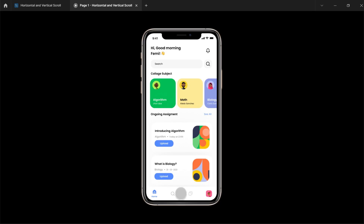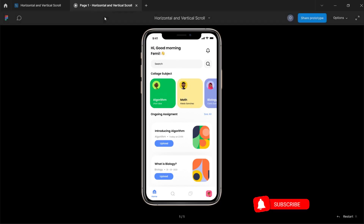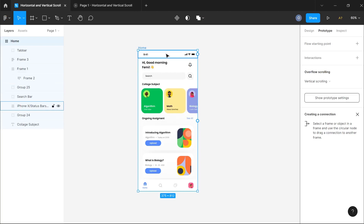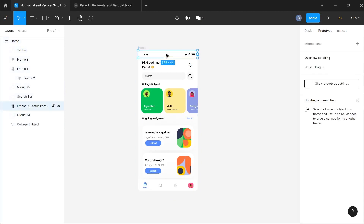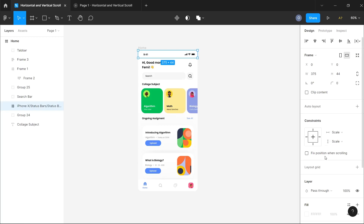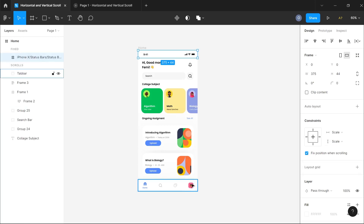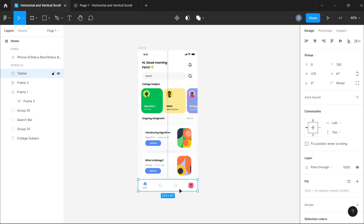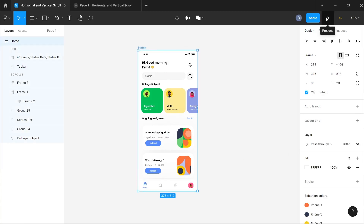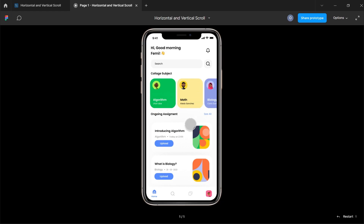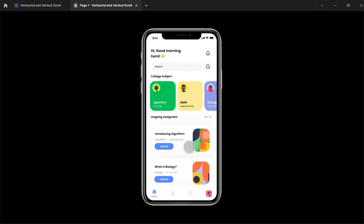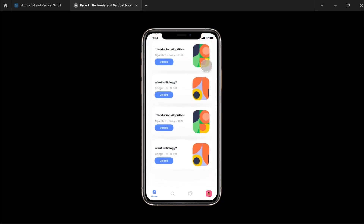We want to fix them to a particular position while the rest of the screen scrolls. I'll switch back to design, select the status bar, and in the design panel check the option that says 'Fixed position when scrolling.' I'll do the same for the bottom navigation bar. Now when we preview the prototype, both the status bar and bottom navigation bar stay fixed while scrolling.